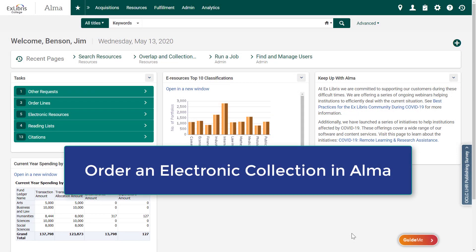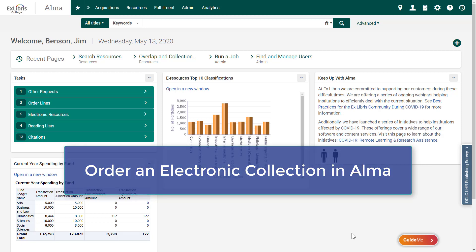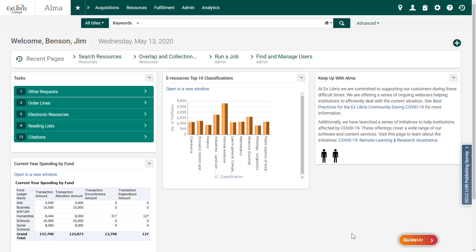Libraries are making every effort to ensure that patrons are able to access materials during this current situation of remote learning. Let's see how in Alma we can search for and order a collection of eResource materials that can help our students in this effort.